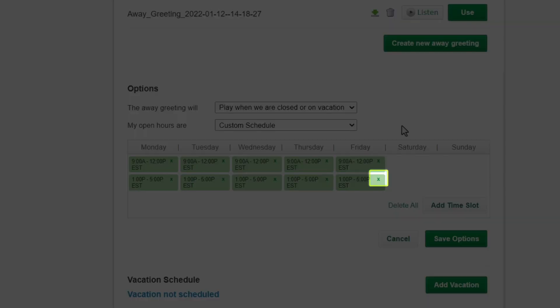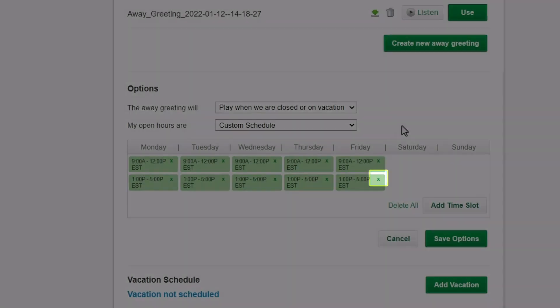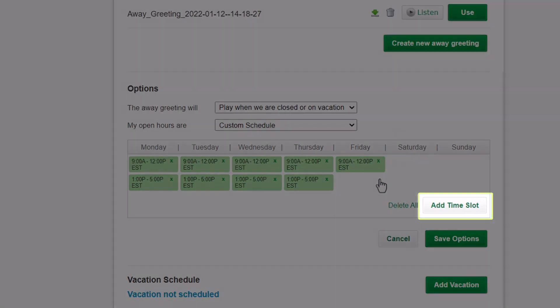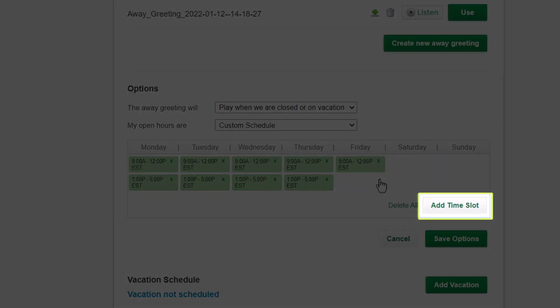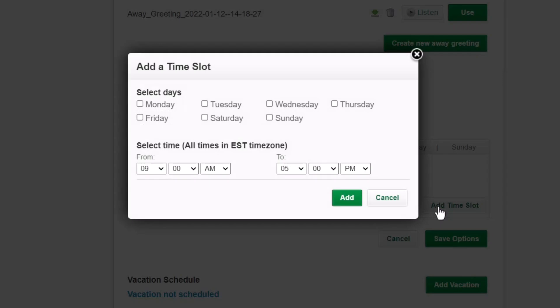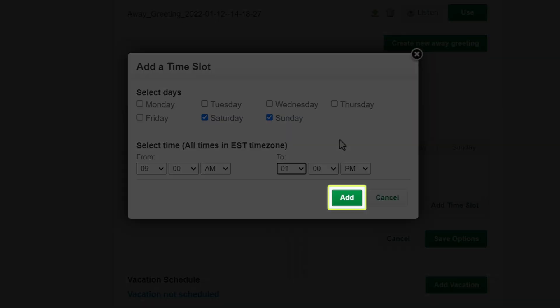You cannot edit one of the blocks, but it can be deleted by clicking the X in it. Click the Add Time Slot button. Now you can create a new block of time when you will be open. It can cover more than one day if needed. Click the Add button if you've made any changes.